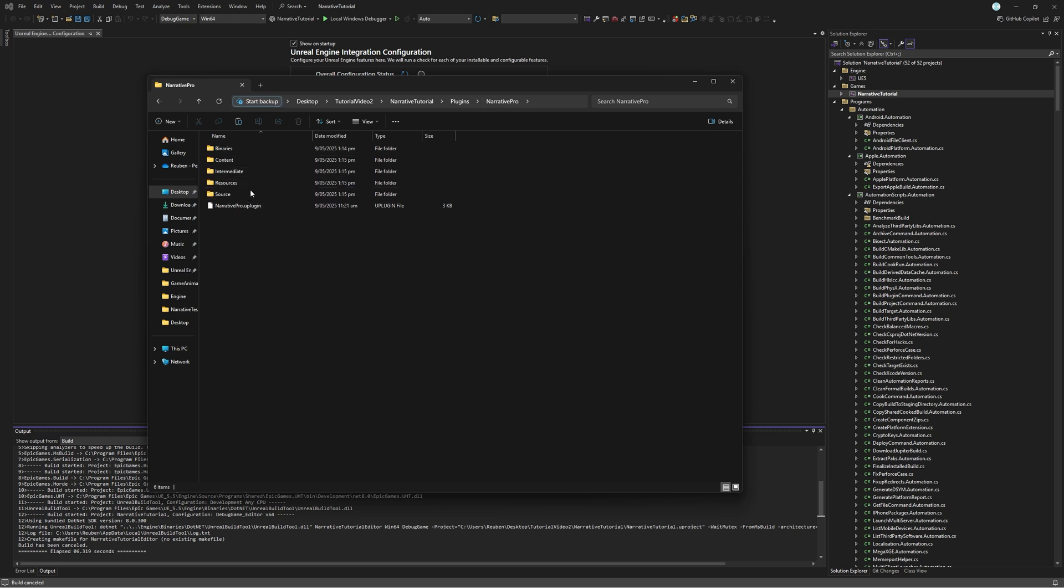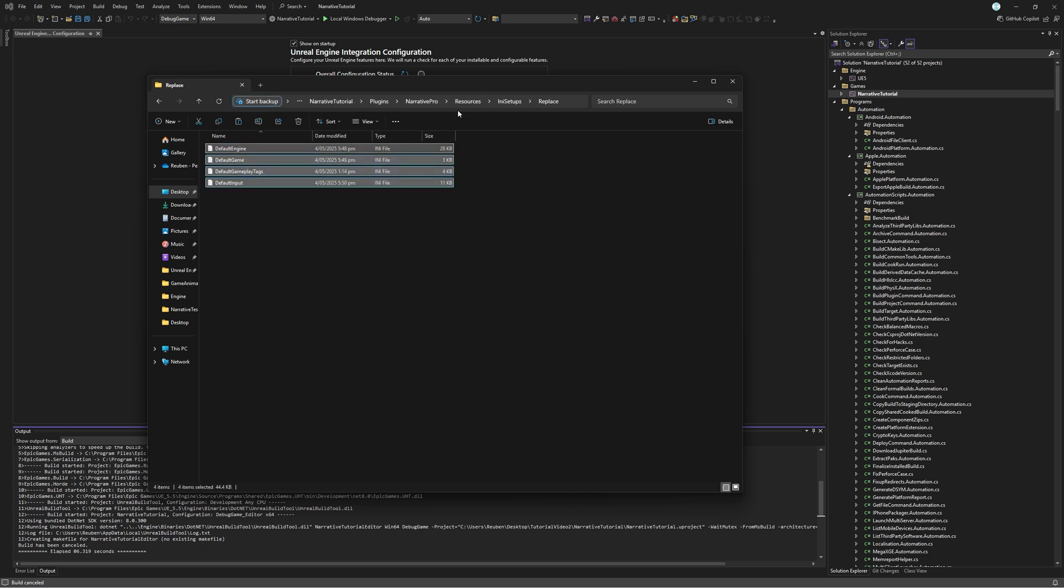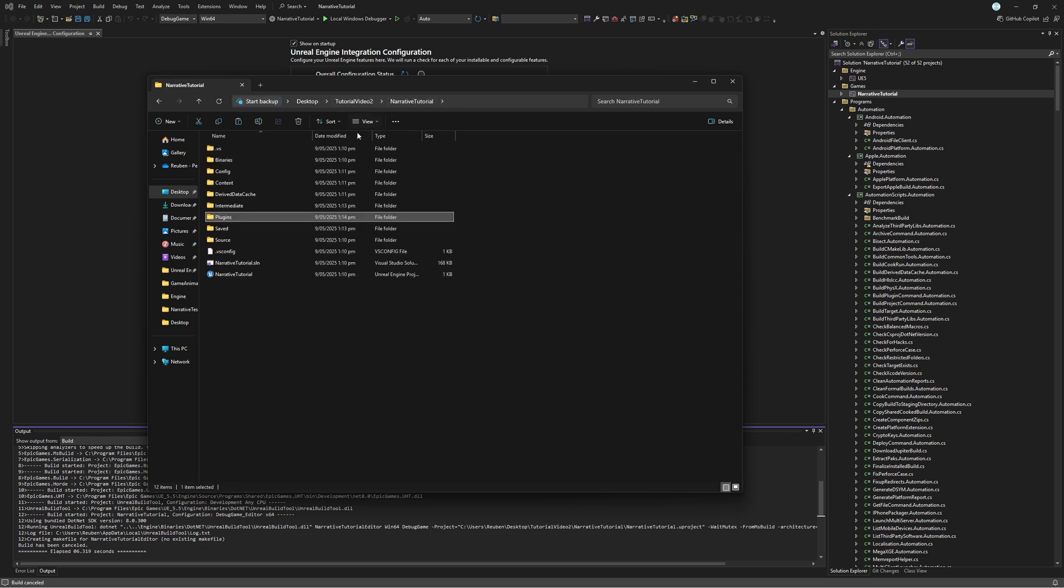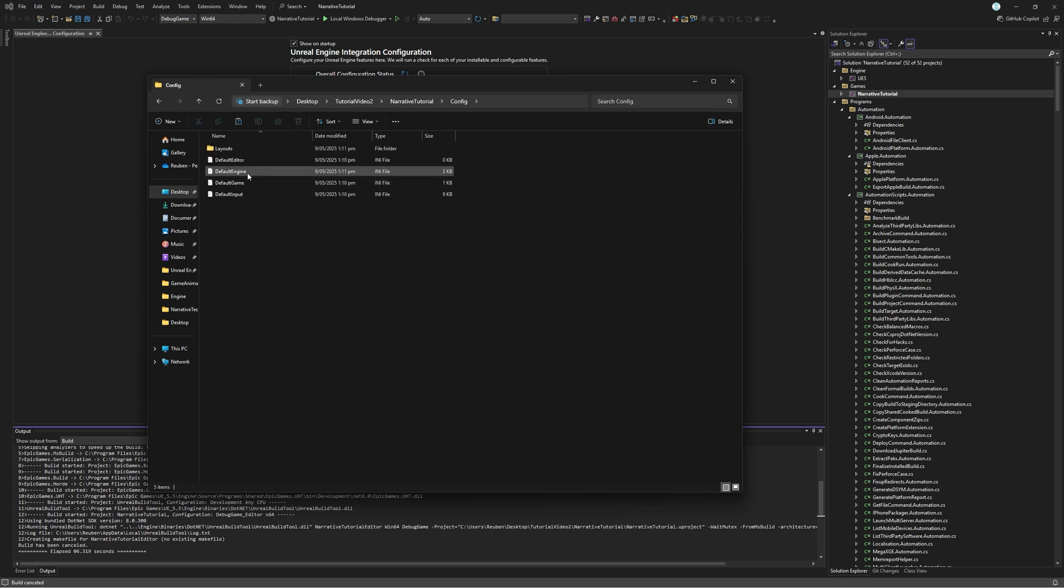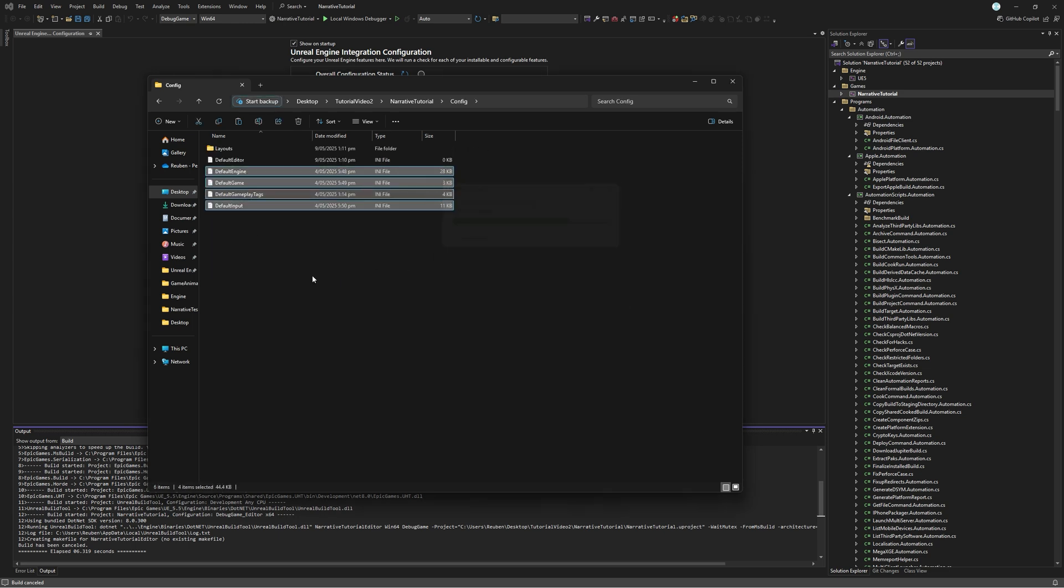Now that we've put Narrative Pro in that Plugins folder, we're just going to add some project settings into the project that Narrative requires. To do that, you can just go into Narrative Pro, Resources, INI Setups, Replace, Copy These, and then go into your Config folder and just paste them in here, and you are done. That's it.